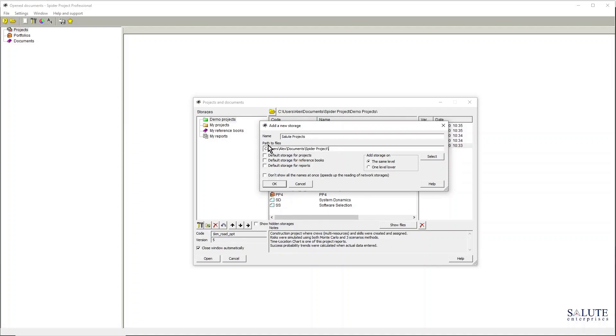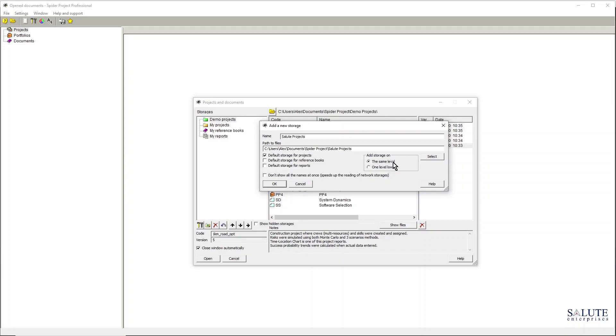Let's update the path to that storage. What I'd like to do is make that folder a default storage for all my future projects, and I can also manage the hierarchy. For now, just keep it at the same level as all the other folders here.